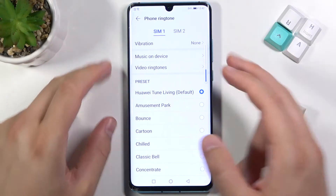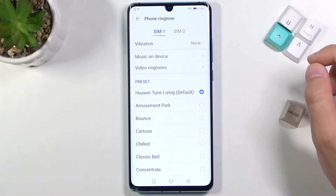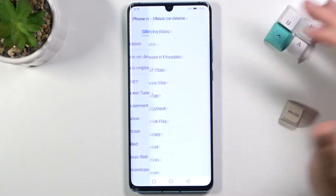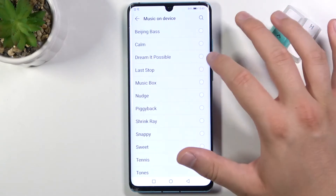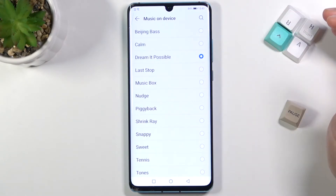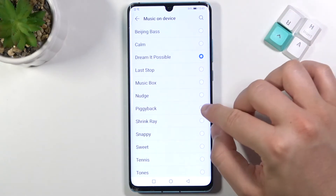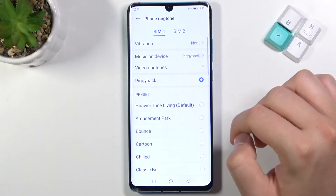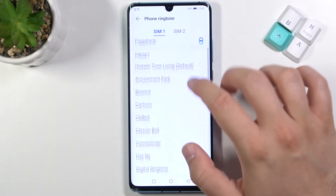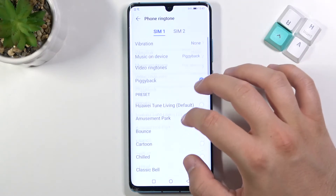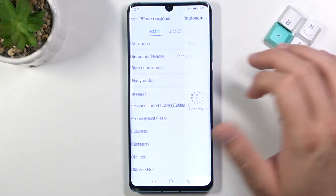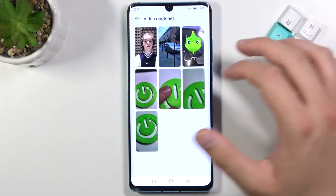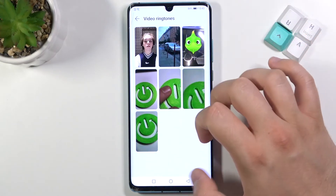As you can hear, we can also pick our own music. We can also pick video ringtones — so yeah, that's cool.